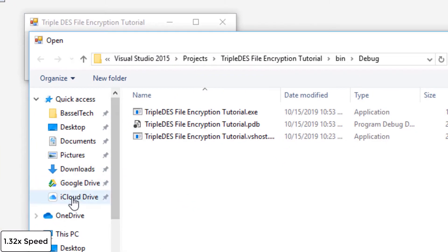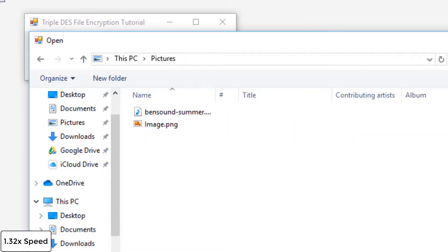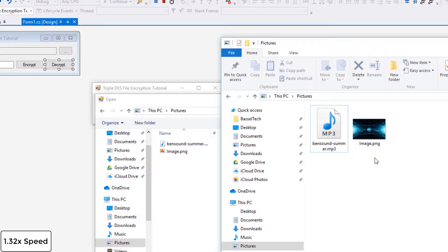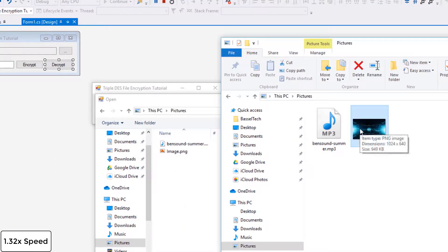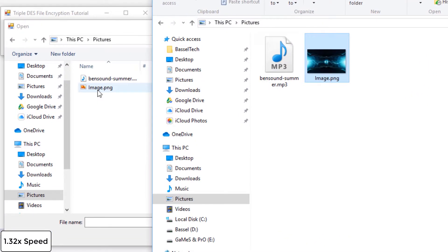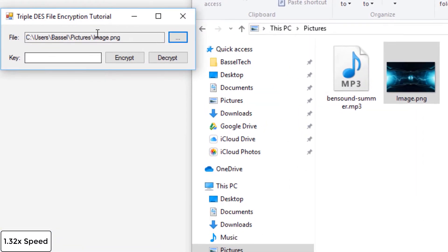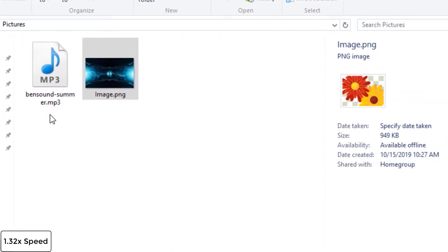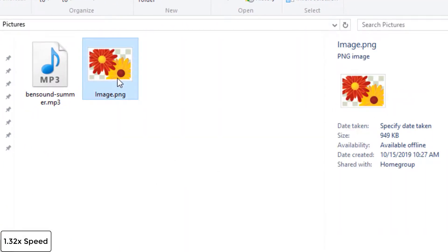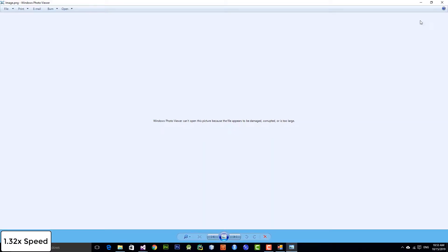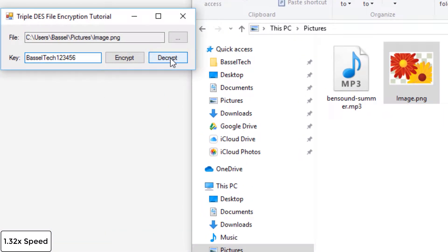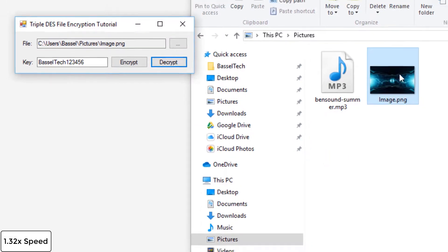Let's browse for a file. Here I have a photo which is image.png — as you can see it's working. Let's try to encrypt the file by double-clicking on image.png and entering the key. The key should be a string of 16 characters, so I'm going to type 'mastertech123456'. The file is now encrypted and can't be viewed. Let's decrypt it — it's now decrypted.